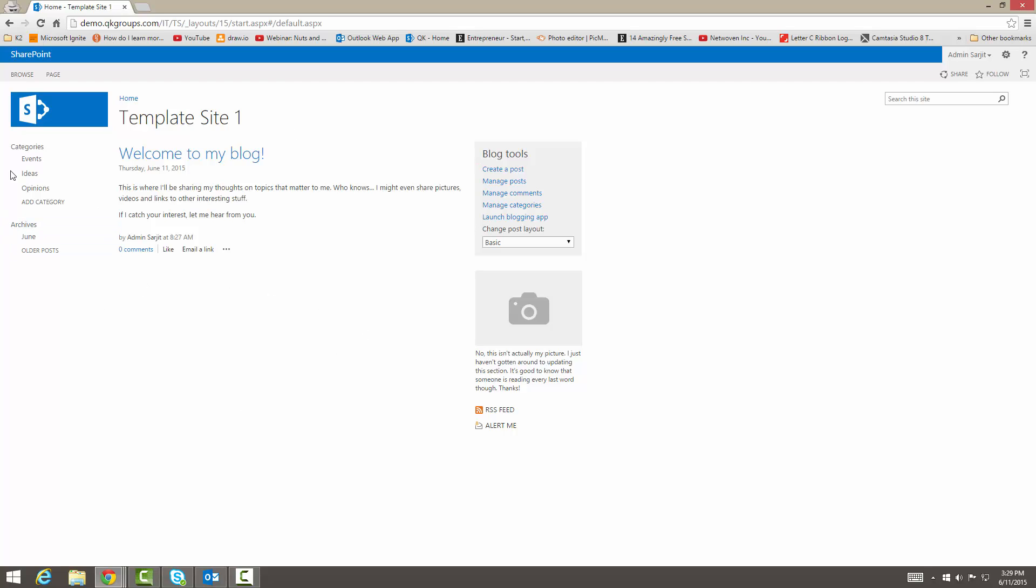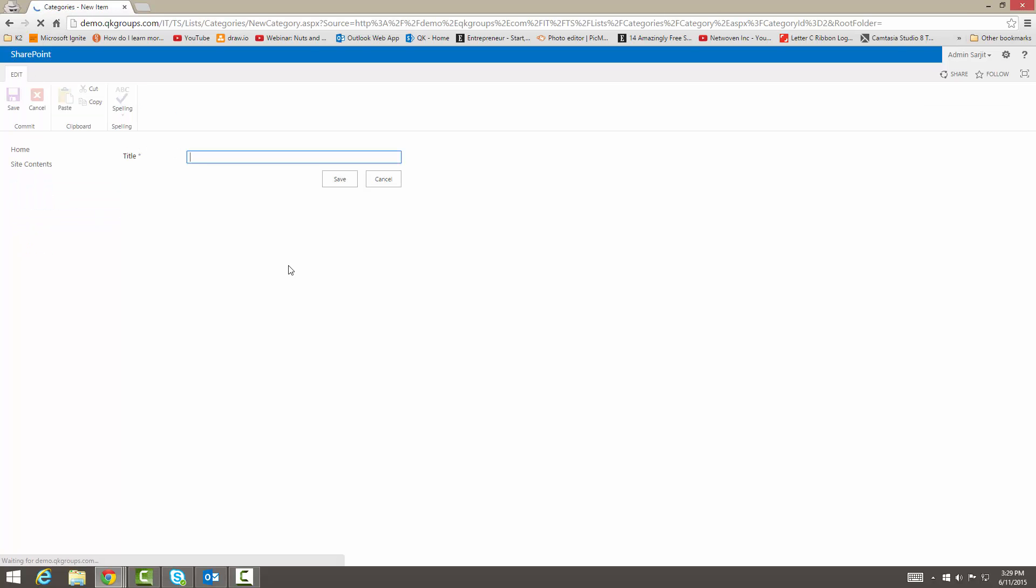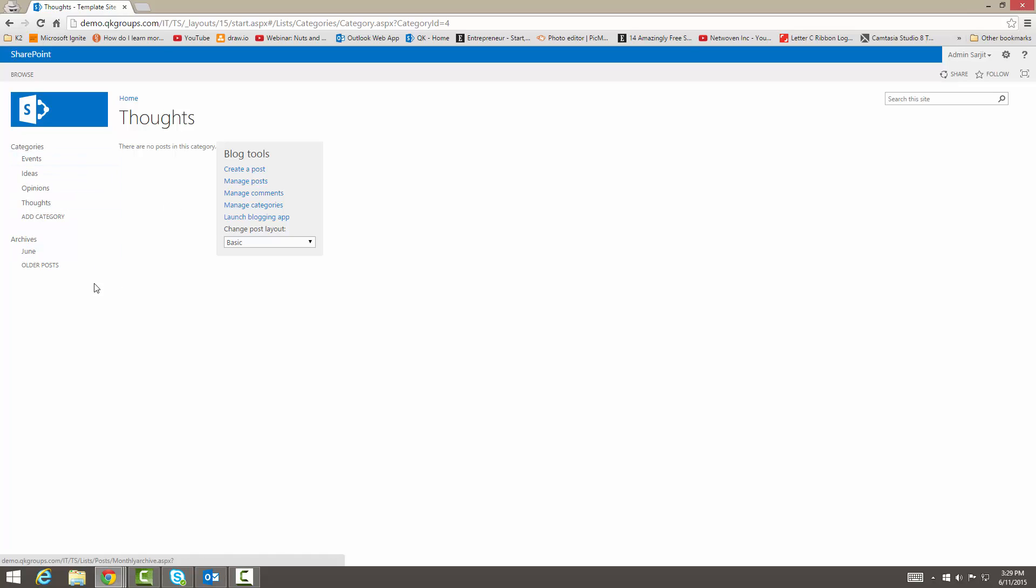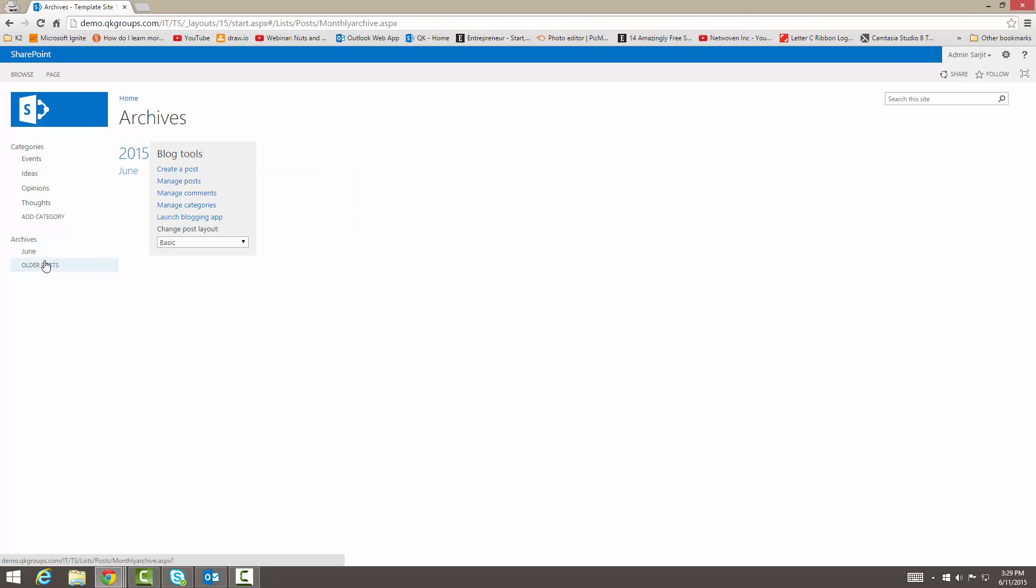So here we have our links on the side. We have events here. This is where all your events would go. Here's where all your ideas go, opinions. And you can add categories that you want to. For example, dots. If I click save, then here, dots category. Then you have your archives for June, posts or older posts.